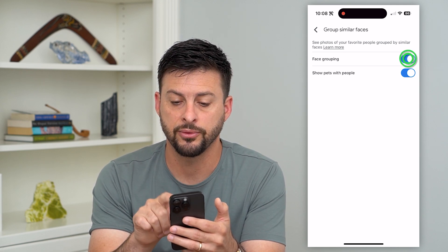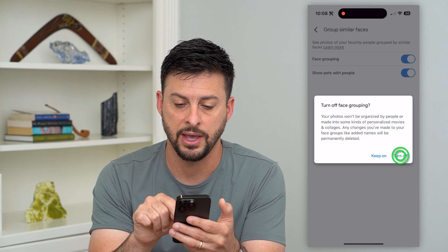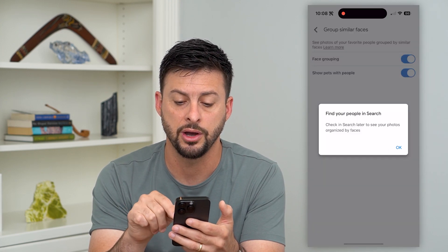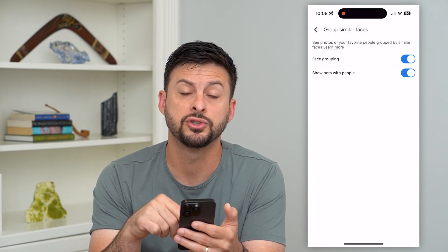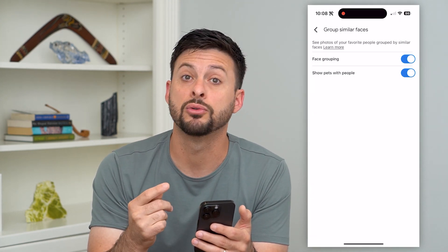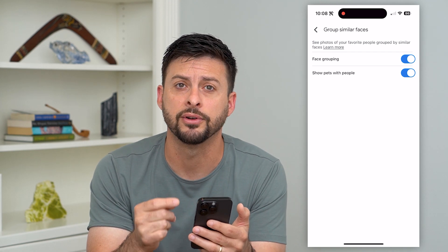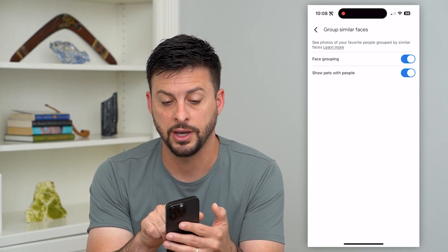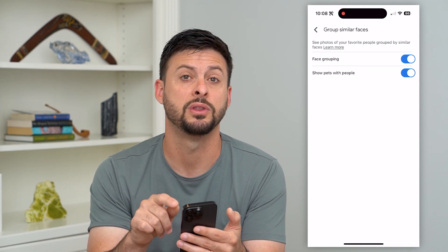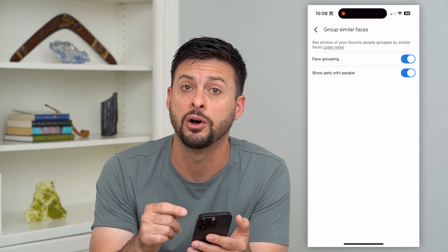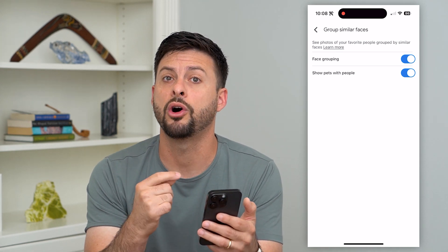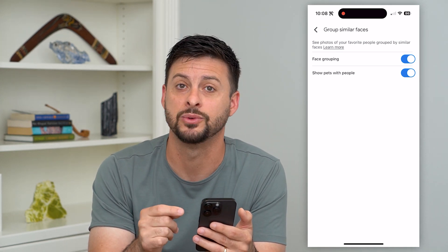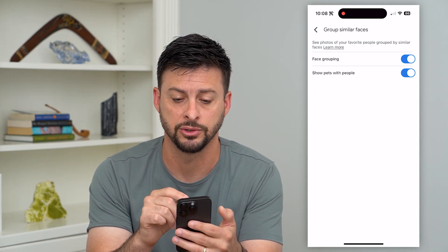If you have any of these turned off, all you have to do is just toggle it on and it will start searching through all of your different photos for both face grouping and show pets with people as well. It will also recognize different pets, which is a really cool feature.